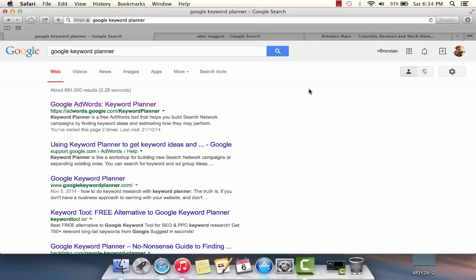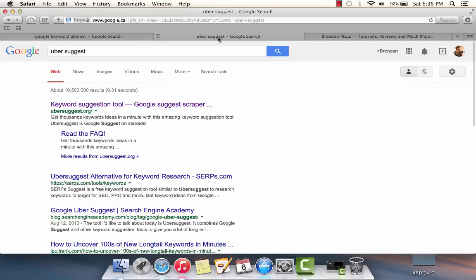This advanced keyword research method makes use of two tools, but don't worry, both of these tools are completely free and incredibly easy to use. The first free tool is Google Keyword Planner, and pretty much every keyword research strategy you're going to find is going to use this tool. The second tool is a website called ubersuggest.org, which is specifically designed to enable you to find long tail keywords for your niche.